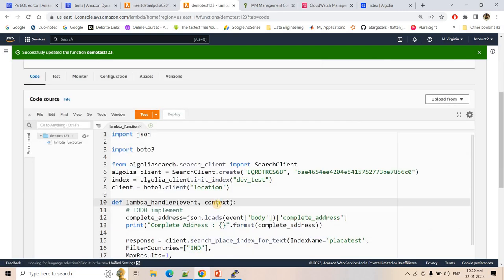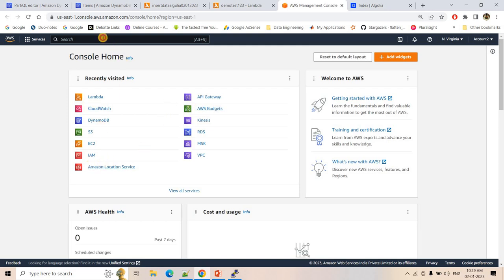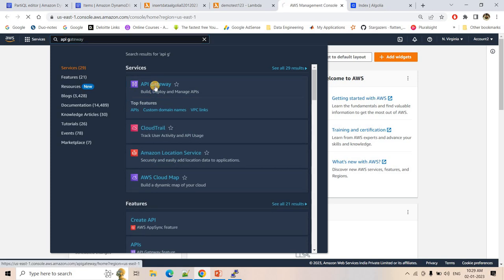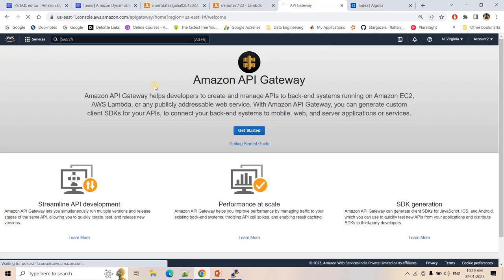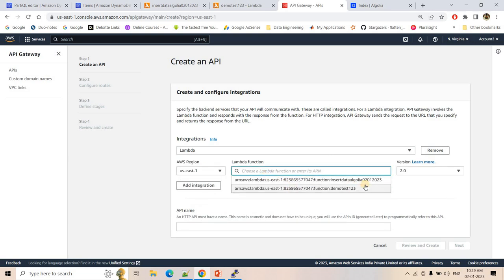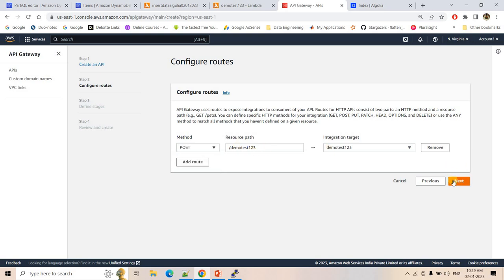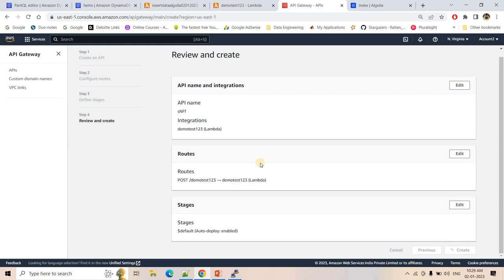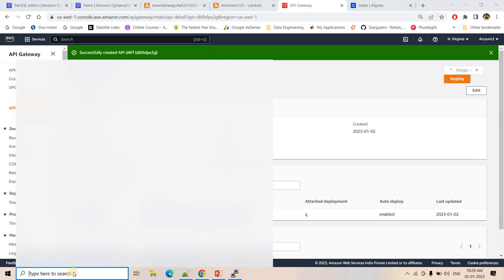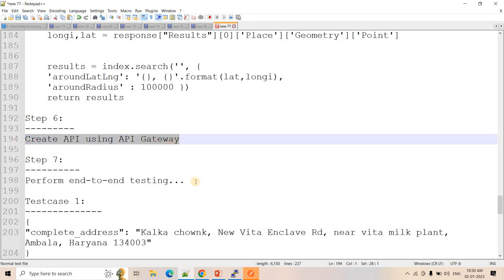Create the API Gateway: choose HTTP API, select the search Lambda function, give the API a name, configure it as a POST method, enable auto-deploy, and create the API. Copy the invoke URL and open Postman to perform end-to-end testing.